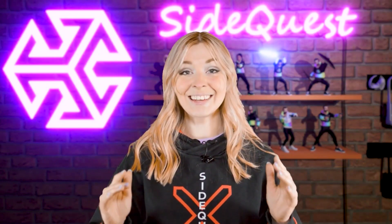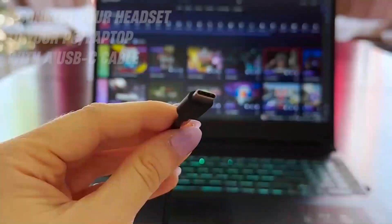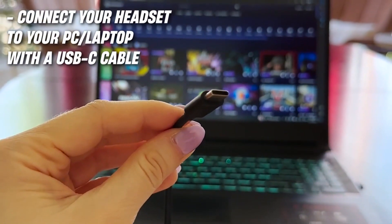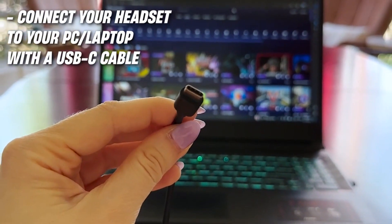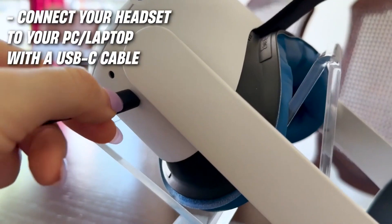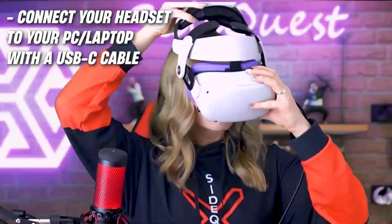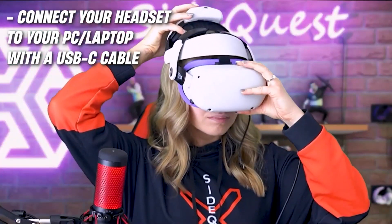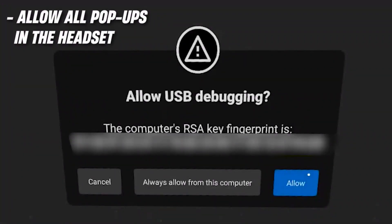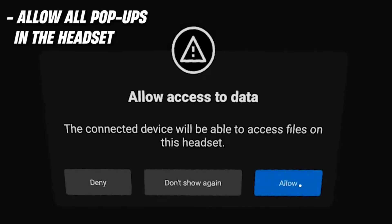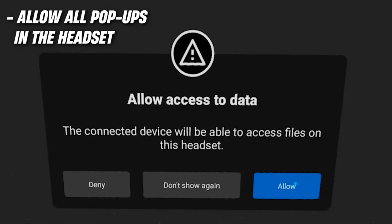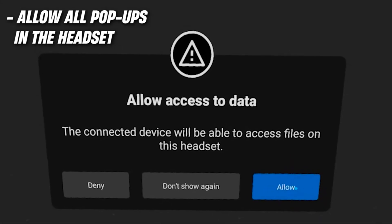Now get your USB-C cable and use it to connect your headset to your computer. After that, put on your headset and allow all the permissions that you can see. There will be USB debugging and access to data.